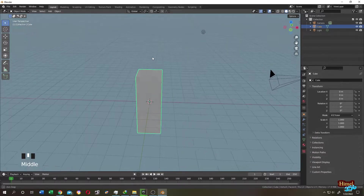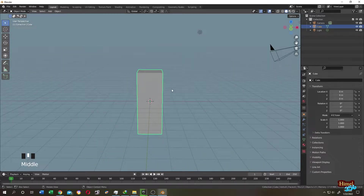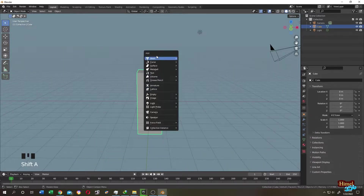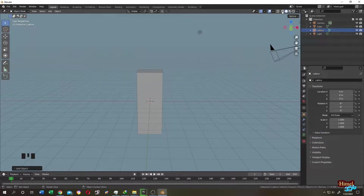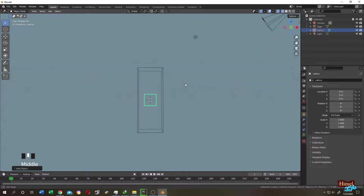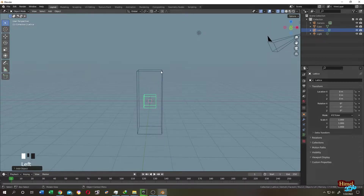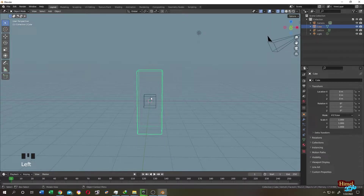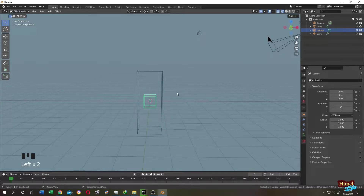Now let's add the Lattice object. Press Shift+A, then select Lattice. Let's go to Wireframe view. So this is our Lattice object and this is our main cube. Select the Lattice object.